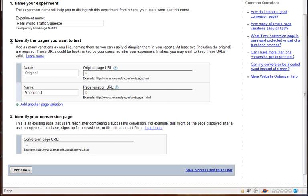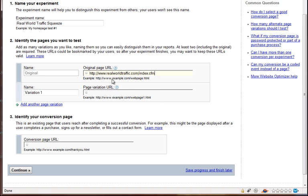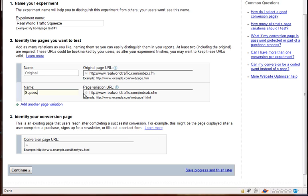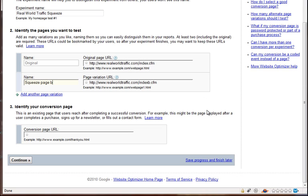And then on the second step, all you need to do is take your two page URLs, and here are mine. And then the original one, we'll just leave that as original, and then for the second page, we'll call it squeeze page B. So that way we know that the first page I showed you, that's the original page, and then the one with the arrows and the blue headline and all that, that is our alternate page that we're split testing against it.